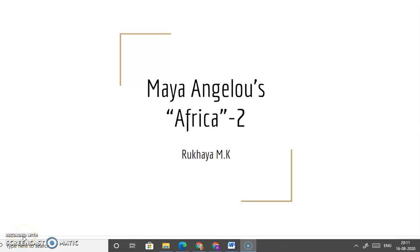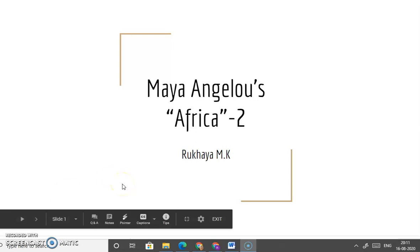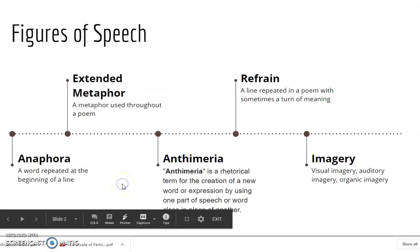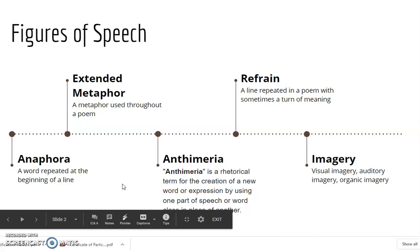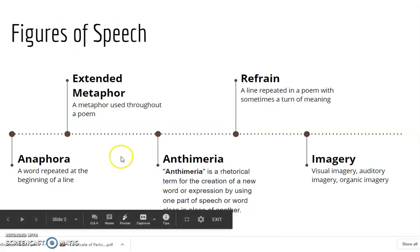Coming back to the second part of my lecture on Maya Angelou's 'Africa,' let us look at the various features of the poem today. In the last class, we spoke about the various figures of speech: extended metaphor, refrain, anaphora, antimetria, and imagery. This time, let us locate these in the poem.